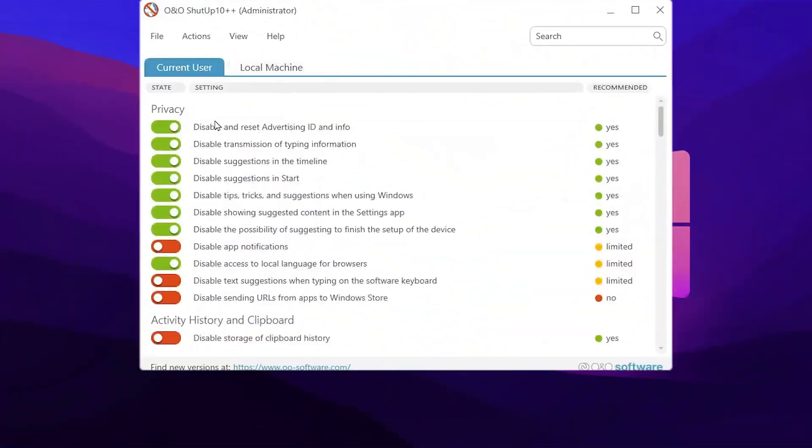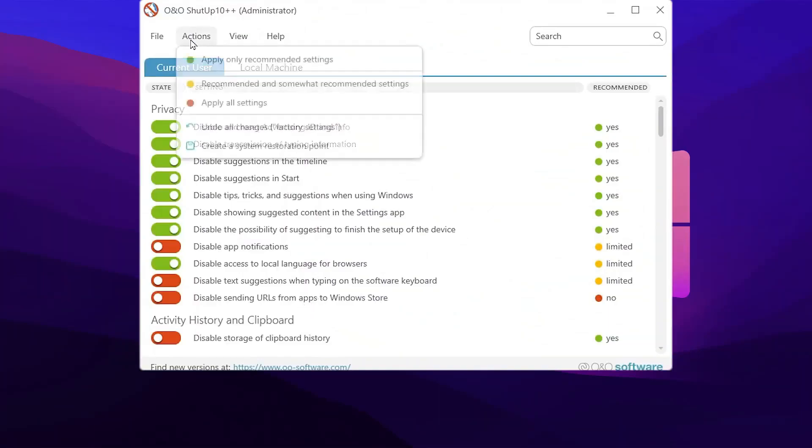So guys, on the very first step you will find out the privacy settings for your Windows. And then you can also do it manually, but you can simply go for this action button and there you will find apply the recommended settings because we don't need to disable any important settings on Windows.